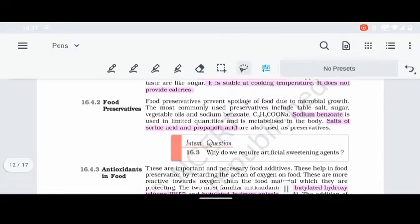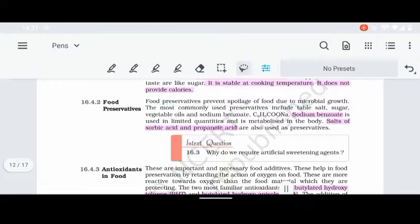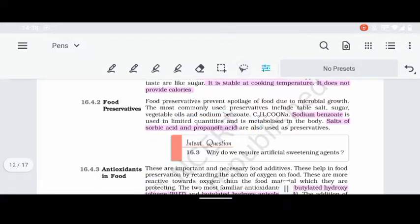Next, we will study food preservatives and antioxidants, which are related topics. Food preservatives are used to prevent microbial growth and food spoilage. Examples include common preservatives like salt, sugar, vegetable oil, sodium benzoate, and salts of sorbic acid and propanoic acid.